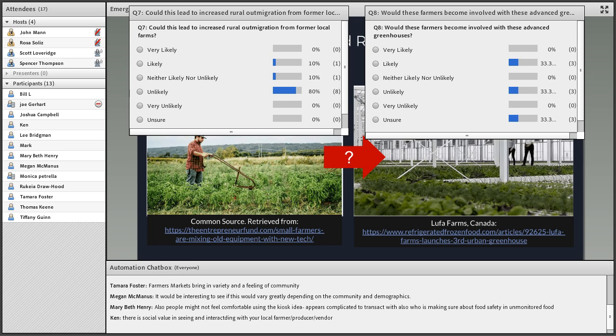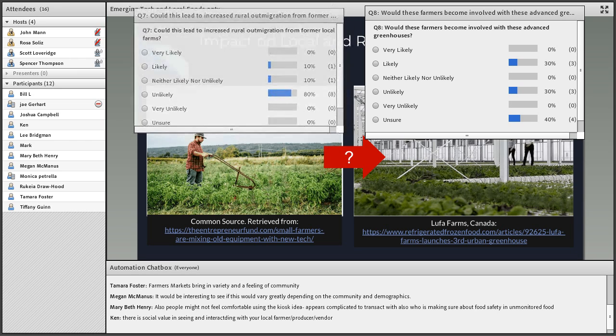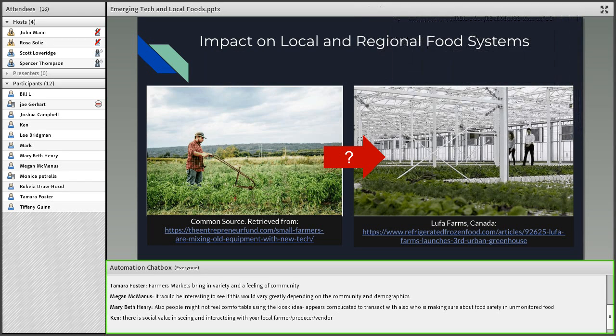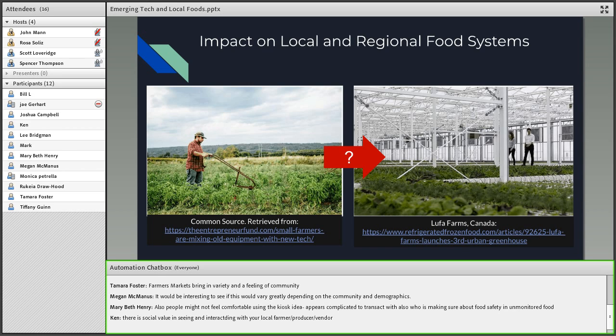Looks like the vast majority for Q7 believe that it's relatively unlikely that there'll be increased rural out-migration in any form. And there's some uncertainty about whether local farmers would be involved in these new technologies. So far, it doesn't look like a lot of local farmers are involved in the current farms already operational. This is another example of Lufa Farms in Canada, or Gotham Greens in Brooklyn, or Iron Ox. It looks like it's mainly STEM people, engineering people, and some researchers who are the main motivating force in these developments.